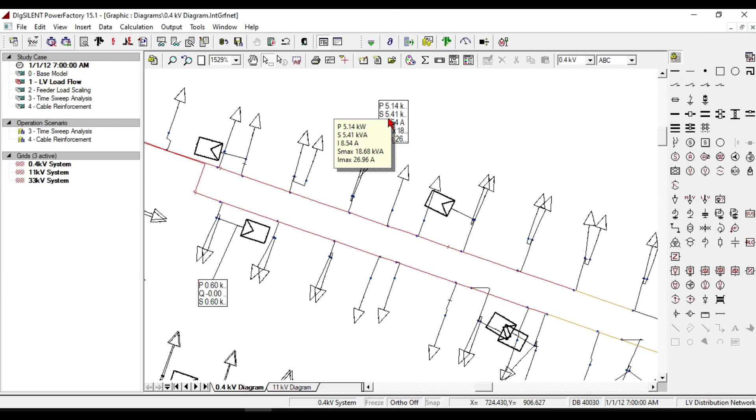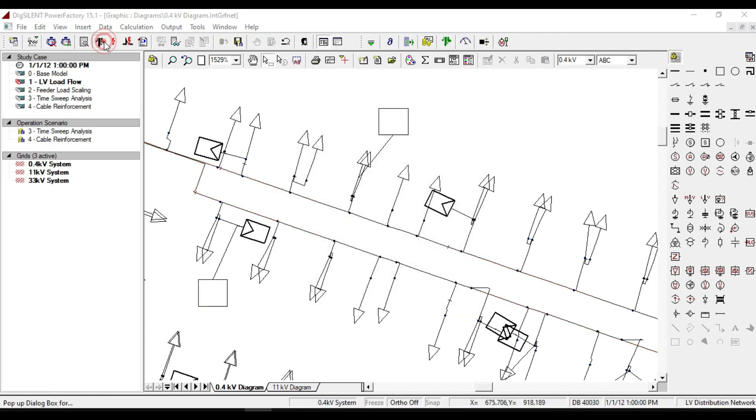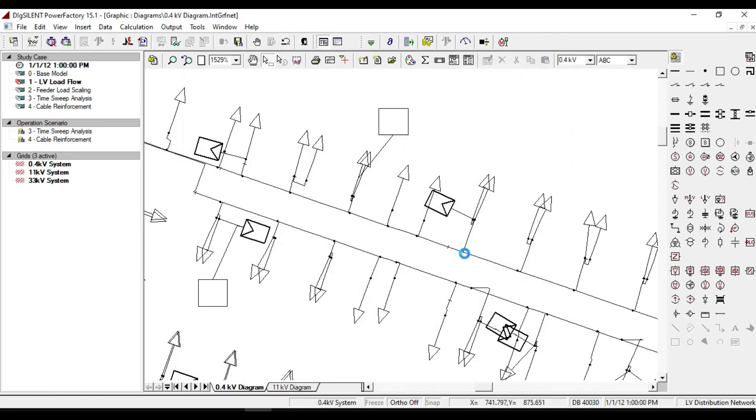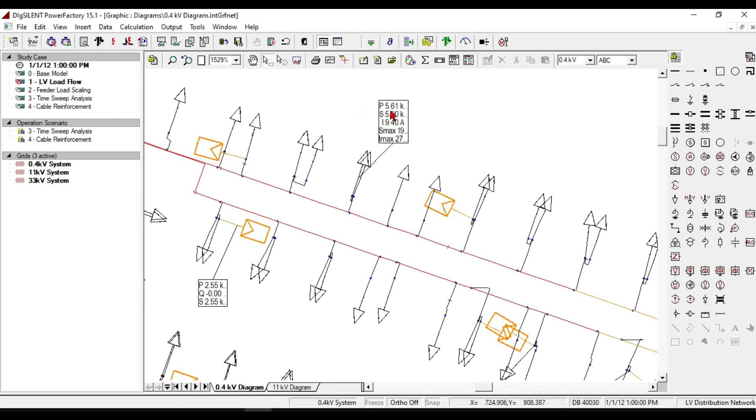If we change it to 1 p.m., the PV system will reach to its maximum power, and the consuming power is also changing.